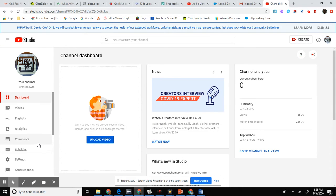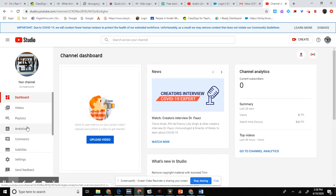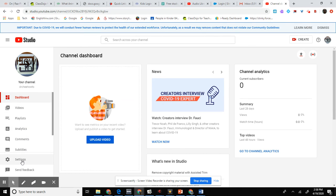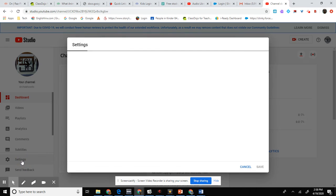And from here, you click down to Dashboard, Videos, Playlists, Analytics, Comments, Subtitles to Settings. Hit Settings.